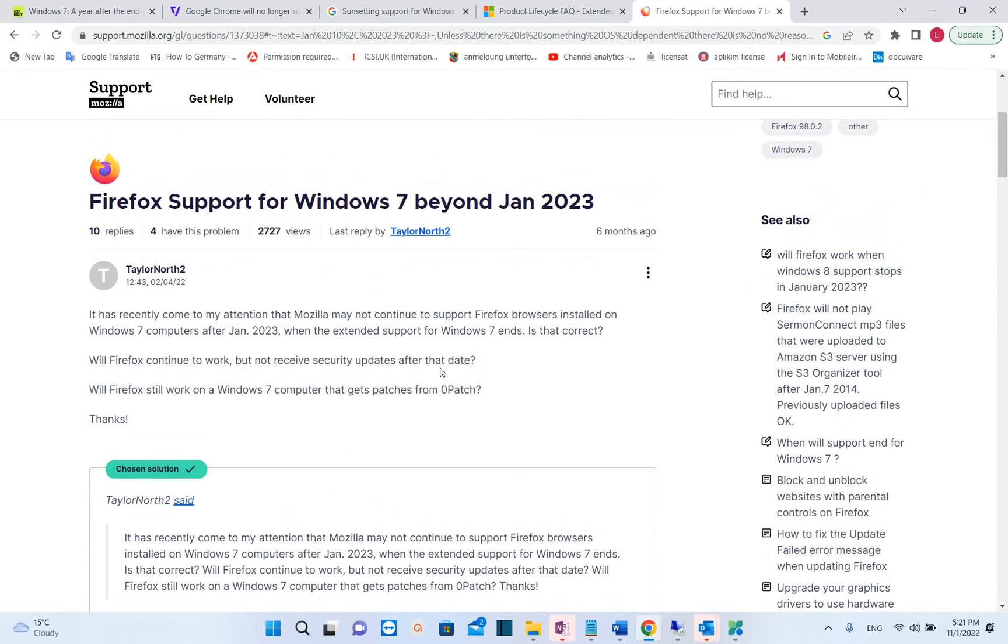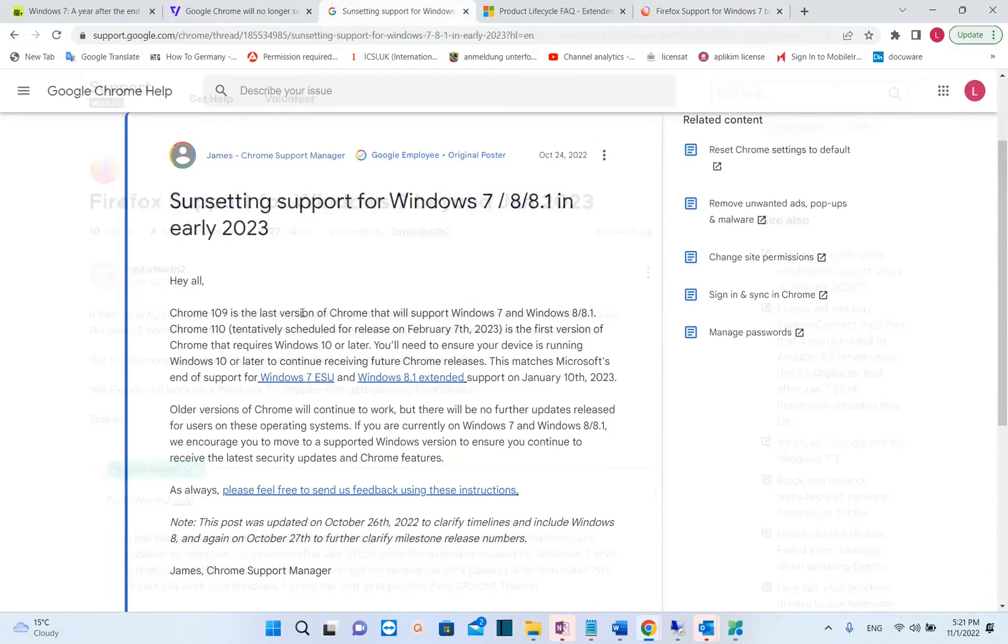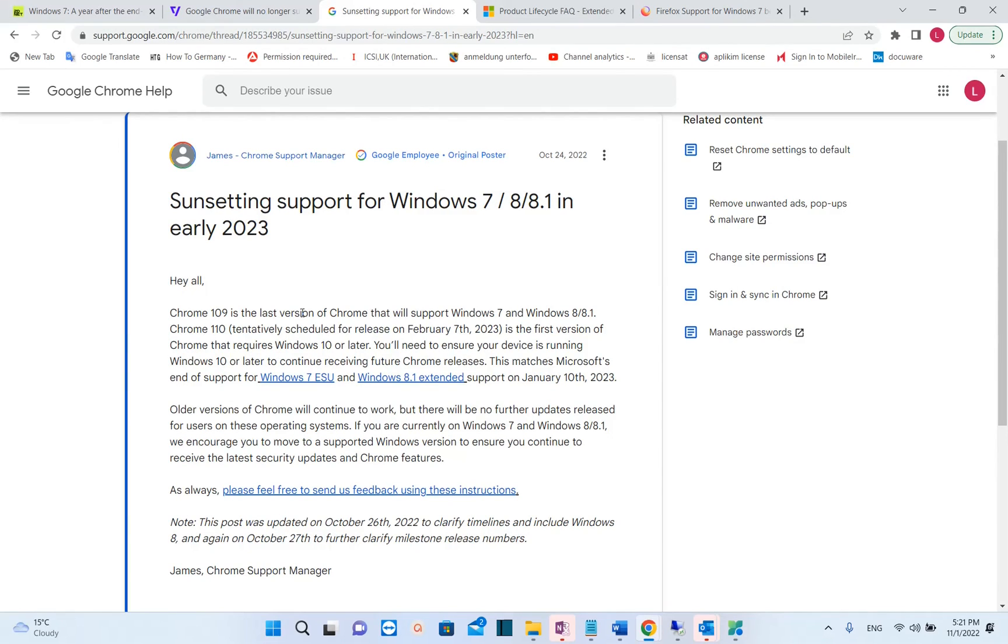So that's all that I wanted to share with you guys today and I hope that this will be useful if you are using Windows 7 and please do not forget to subscribe. Wish to you all the best. Thank you.